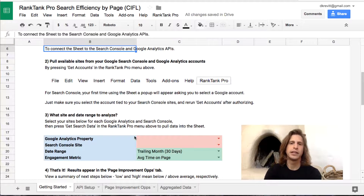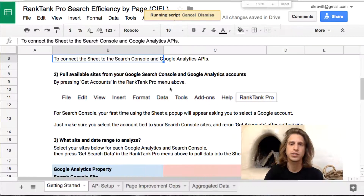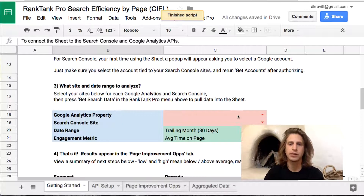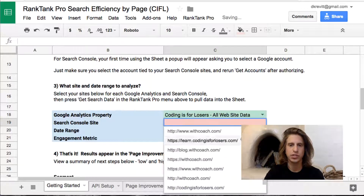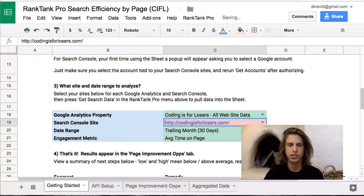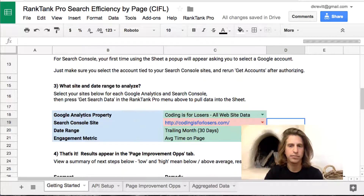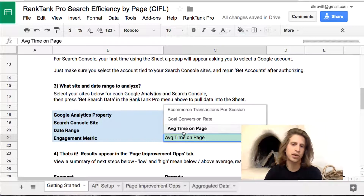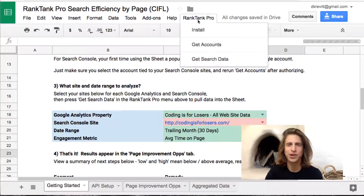Once you're done with that, you can go ahead and pull in all of the accounts you have access to by selecting Get Accounts — let me zoom in here so you can see this. This will populate all of your Google Analytics properties and your Search Console sites. So once you select the Google Analytics property you want to pull for and the Search Console site, select your time frame — whether it's 730 or 90 days — and select your engagement metric. I'll just use time on page to keep it simple, though you probably should use goal conversion rate.